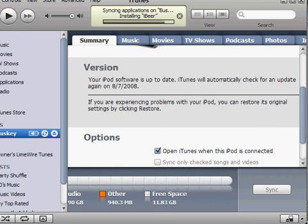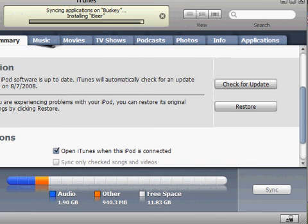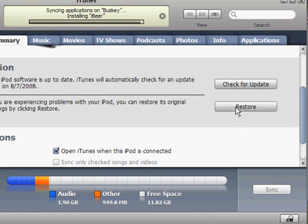But instead of just clicking it, you're going to shift-click, so you're going to hold down Shift and click.